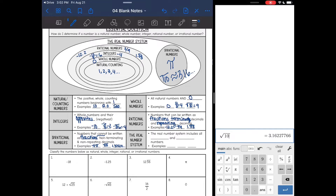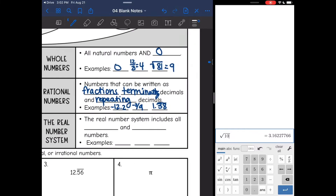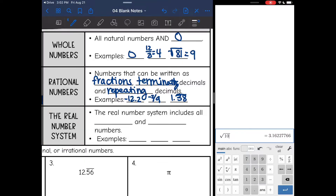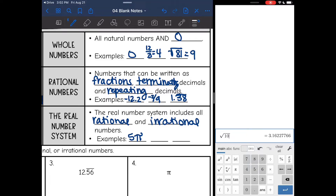And all of the rational and irrational numbers are a part of the real number system. The real number system includes rational and irrational numbers. It is any number that we've talked about — 5 pi, even though it's irrational, is still a real number.